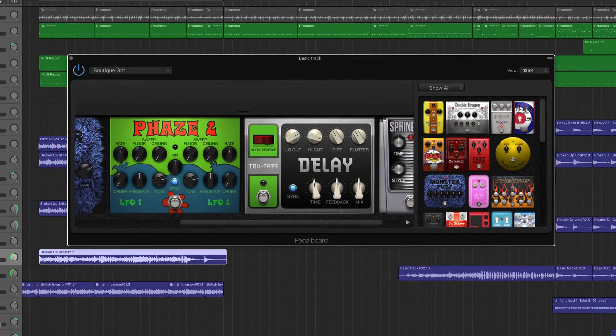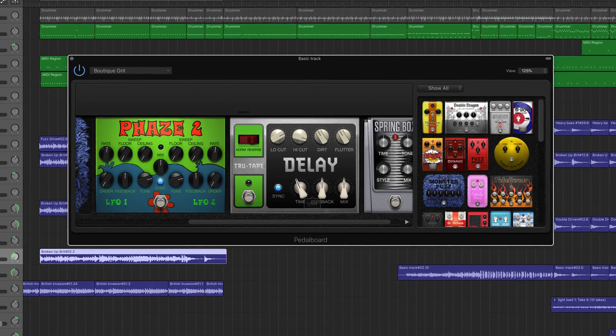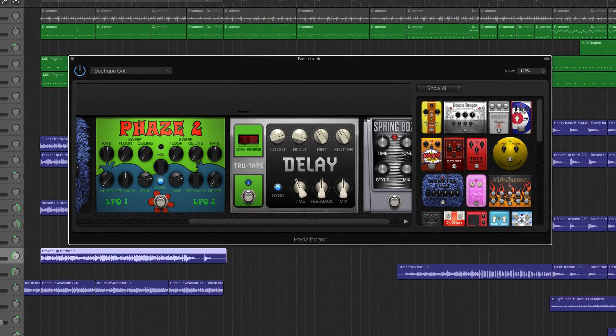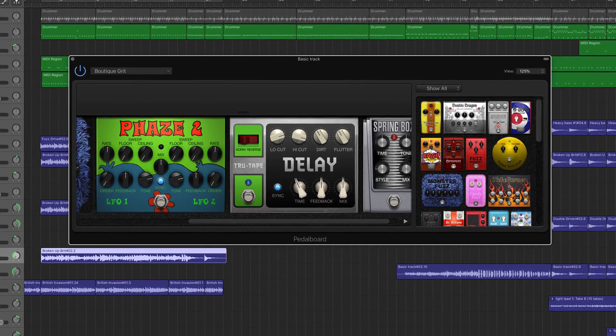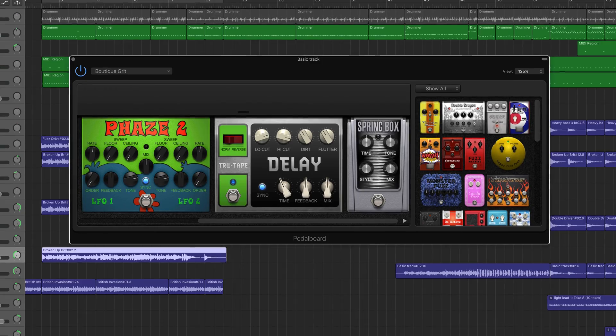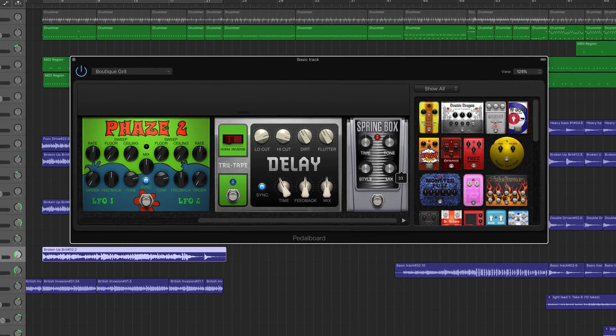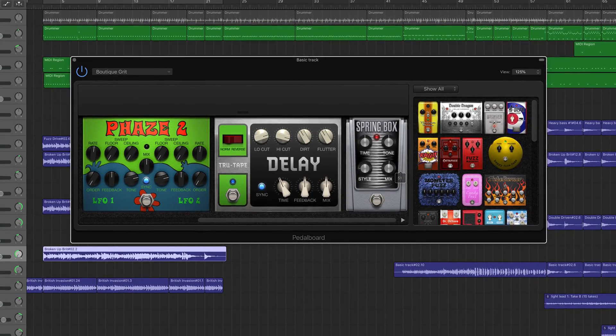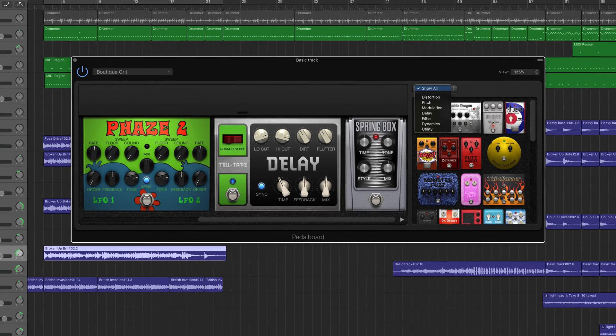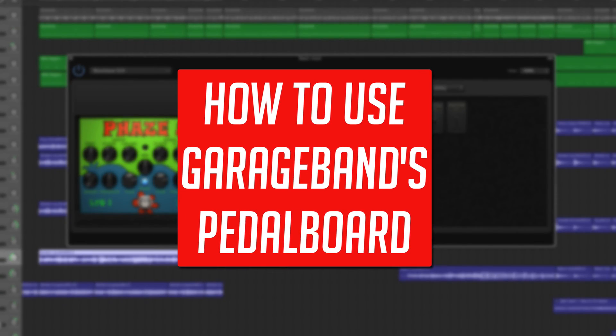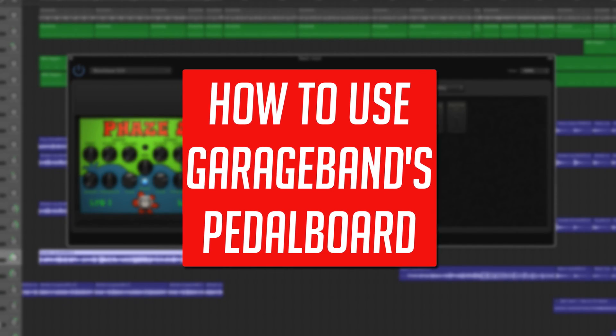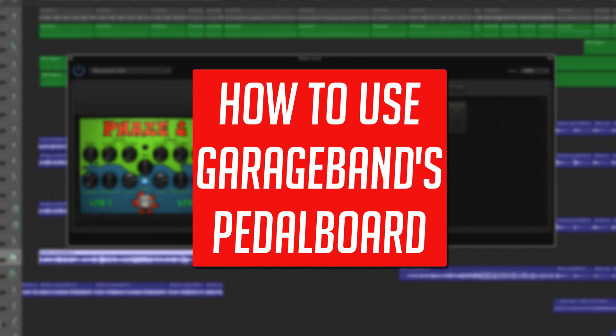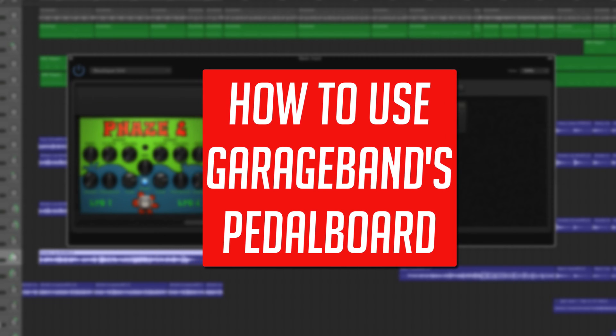Whether you're looking for bone-crunching distortion, psychedelic delay or something more subtle to round out your sound, I can pretty much guarantee that you'll find just what you're looking for amongst the pedalboard's 30 stomp boxes. In this video, I'll show you how to use and get the most out of the stellar stomp-box effects.